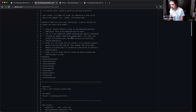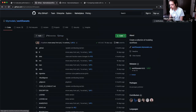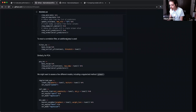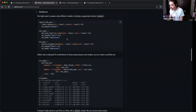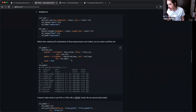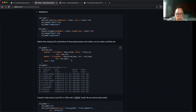Looking at another example: three processors, three models, so you get nine combinations with cross equals true. But if you do cross equals false, you get just three matching pairs — one, two, three.